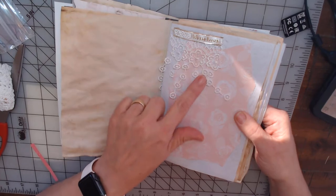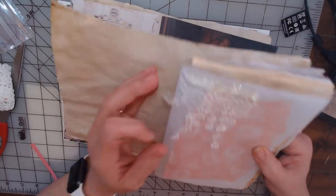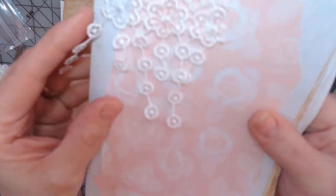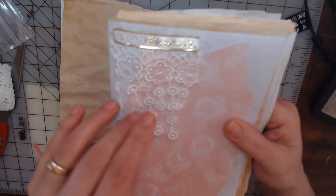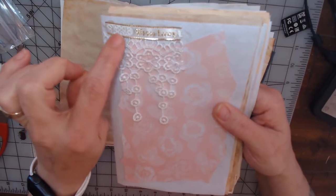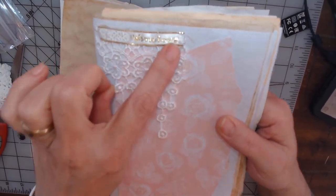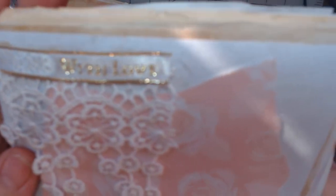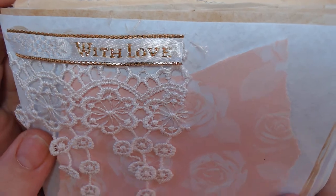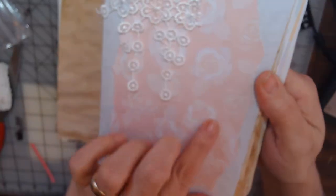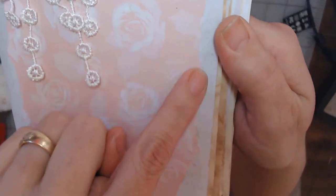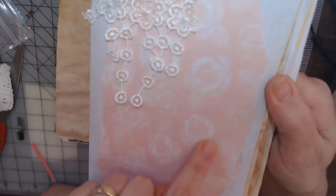Then some more tea stained paper and then I put some lace here with a piece of ribbon that says 'with love,' and then I just took this tattered up cardstock and put it on here.